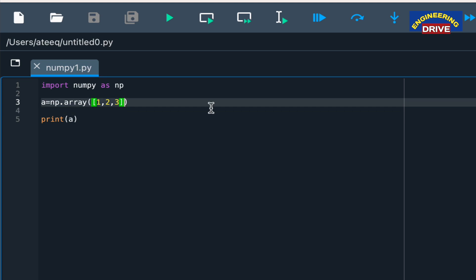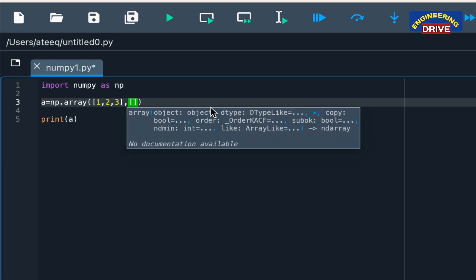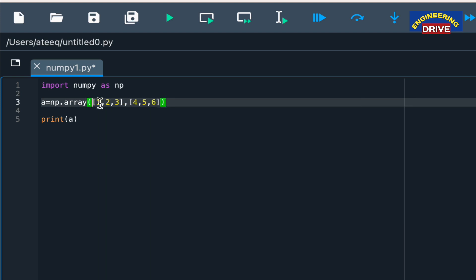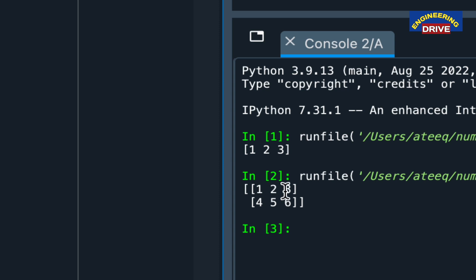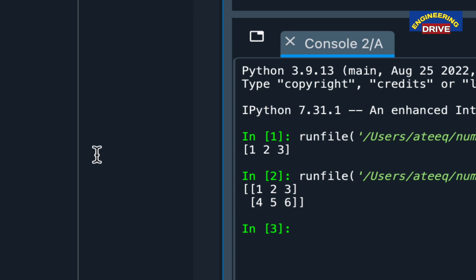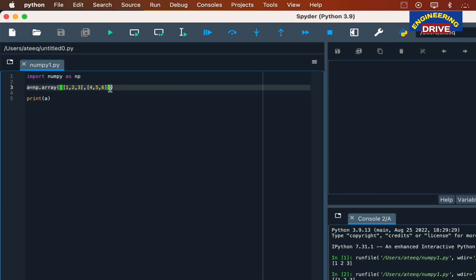To create a two-dimensional array, in the same program I add a comma after the first set of values and then add another bracket with the next three elements: 4, 5, 6. So dimension one contains values 1, 2, 3 and dimension two contains 4, 5, 6. It is very important to wrap both dimensions inside an outer bracket. Now a two-dimensional array has been created. Running the program, you can see the first dimension with 1 2 3 and the second with 4 5 6.